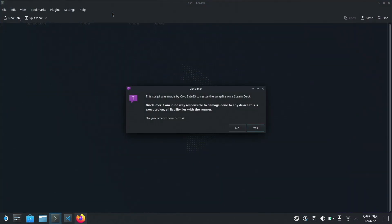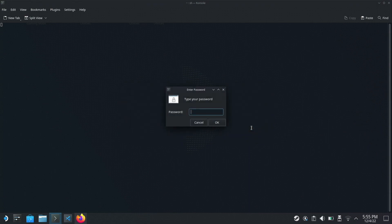I'm going to double-click on Cryo Utilities. It's going to say this is a script made by Cryobyte33 to resize the swap file. We're going to say yes, I accept these terms, and it's going to ask me to enter my password. Now you'll have created a password in order to install Decky. This will be the password for your Steam Deck, so I'm going to go ahead and type in my password here.